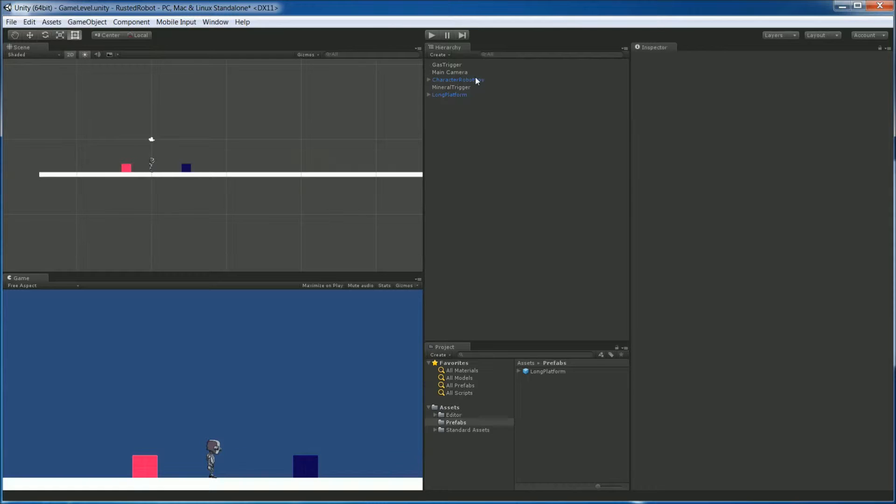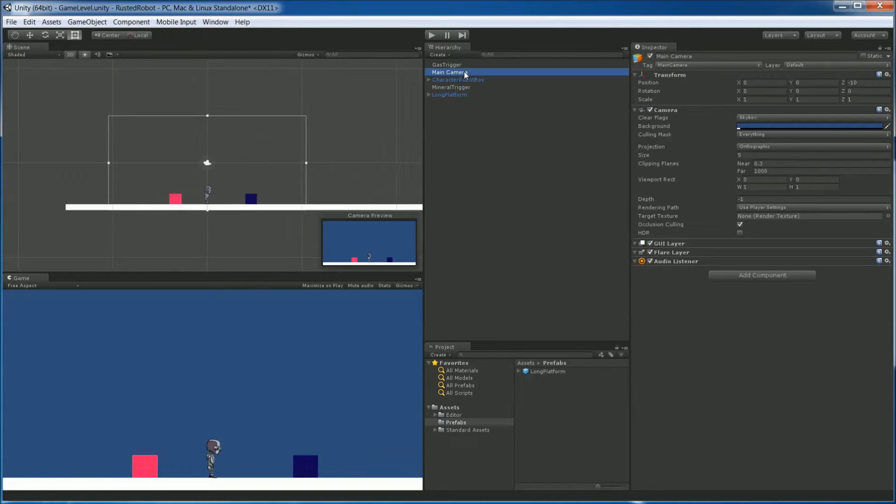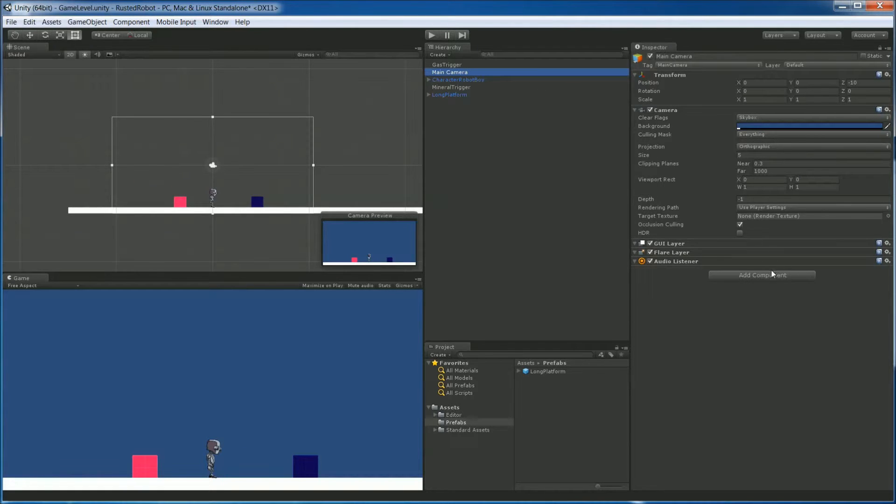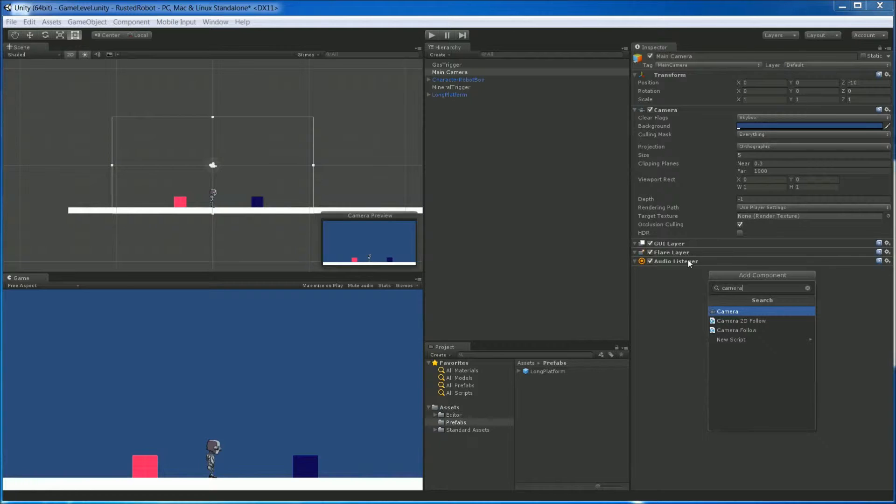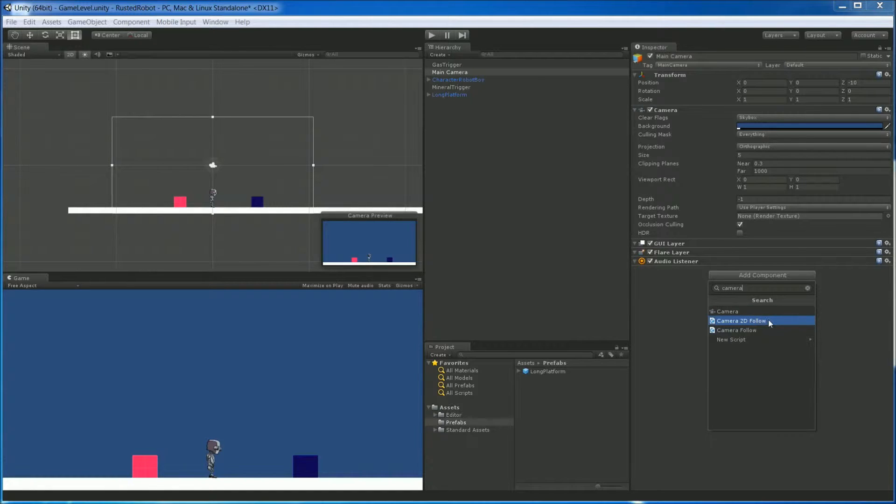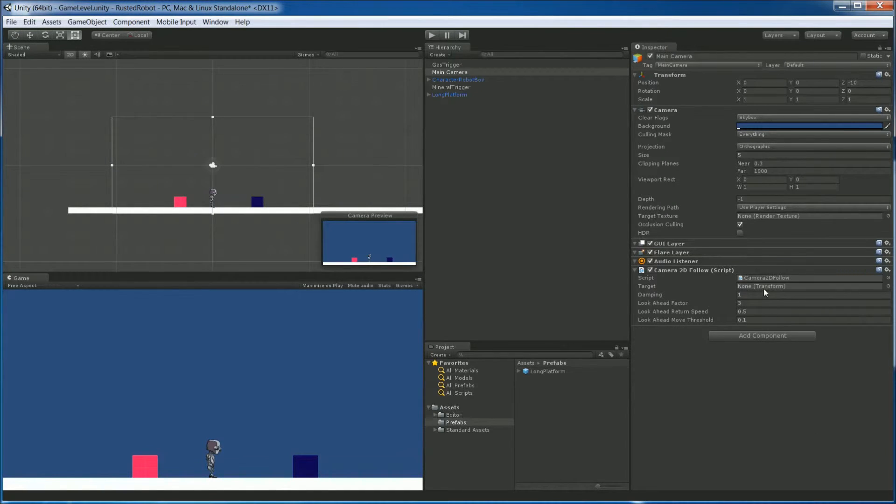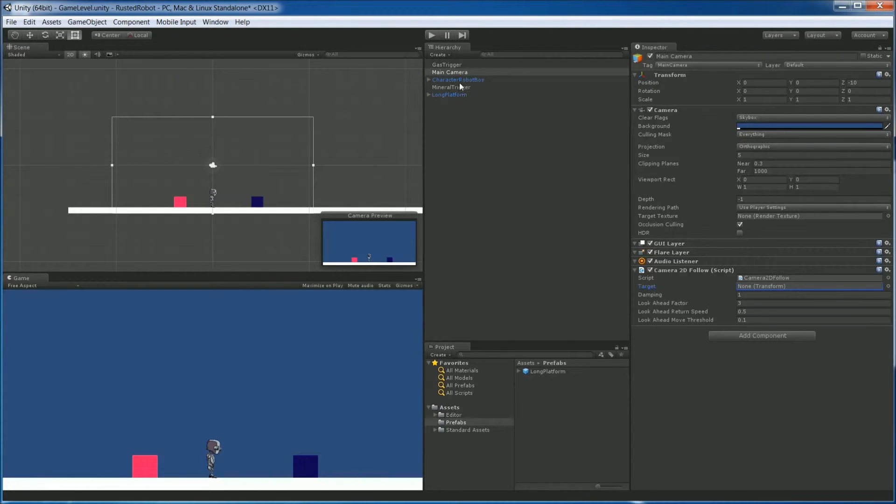Now let's make the camera follow the player. So click Camera, Add Component. And search for Camera. And we're looking for Camera 2D Follow. So add that script and look at the target field here. We can drag the robot object into that field.